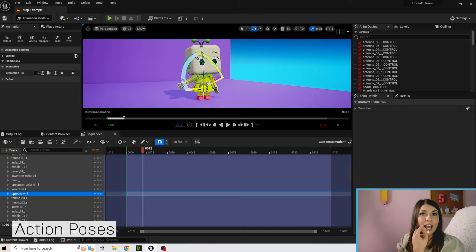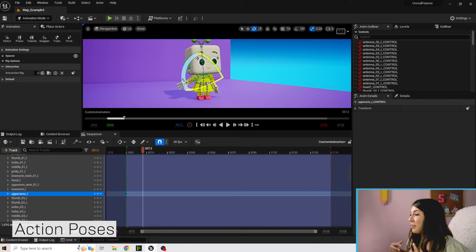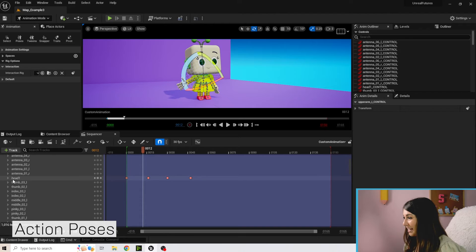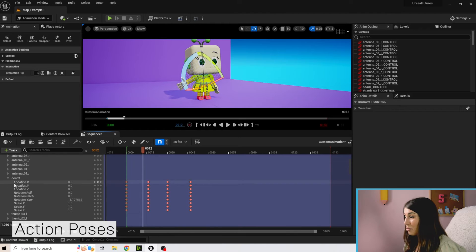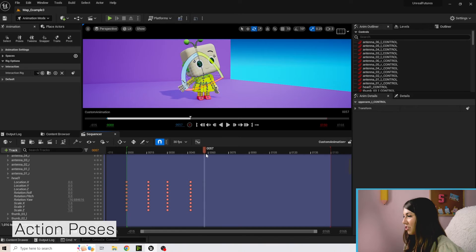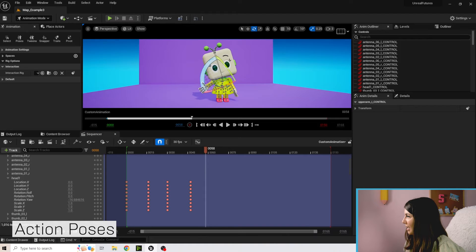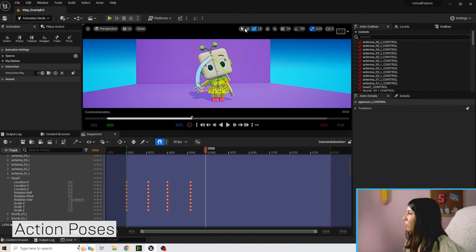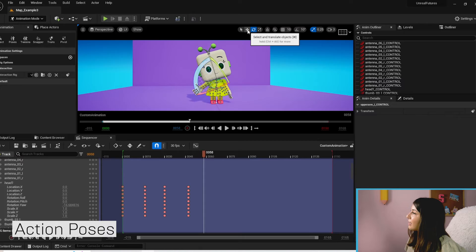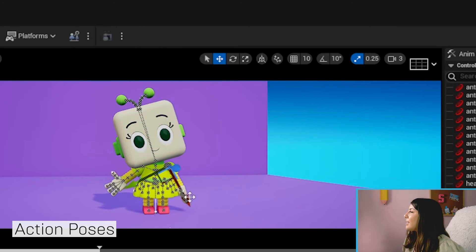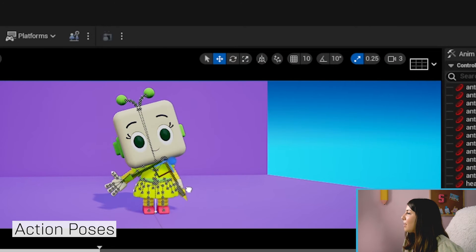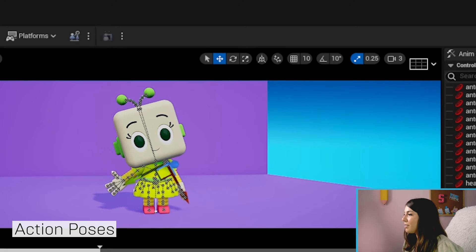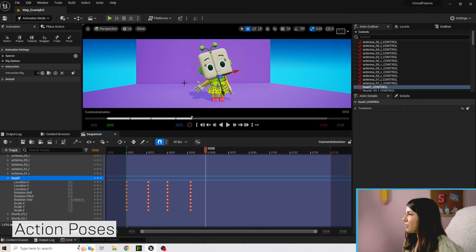But if you want to get really fun and start moving some things around you can definitely do that. So let me show you, if you want to play with location you can click this translate button and you can move things kind of up and down.